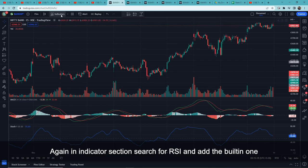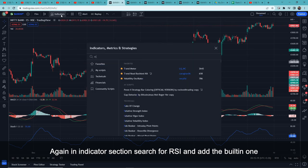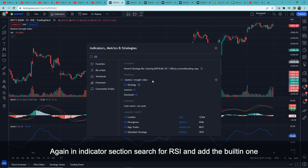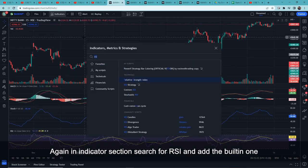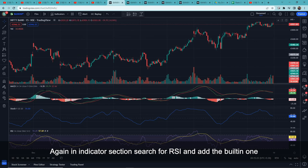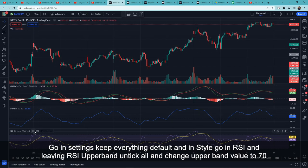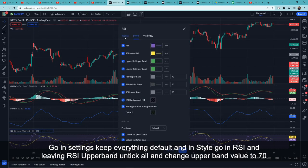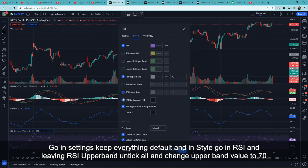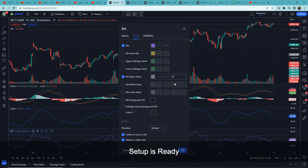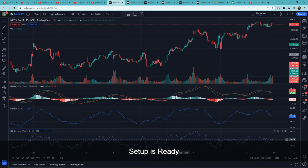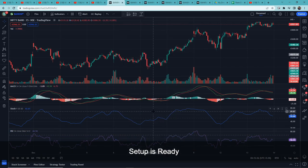Finally, go back to Indicators and search for RSI — the built-in one will appear, add it. In its settings, keep everything default. In the style tab, keep only the RSI line and the RSI upper band, untick everything else. Set the upper band value to 70, then click OK. The setup is now ready.